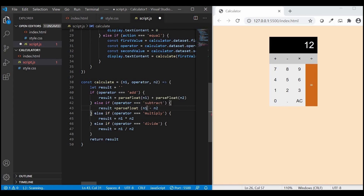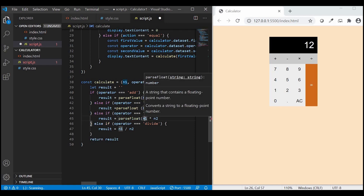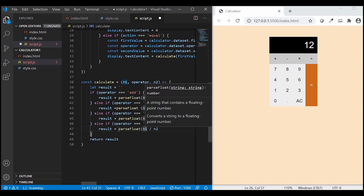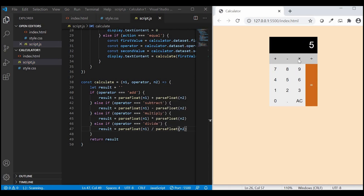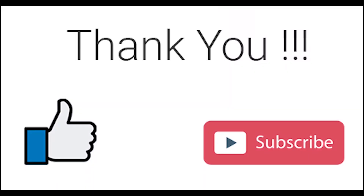We'll do the same thing for the remaining operators — that's it, guys. I hope you liked the video. Please let me know your feedback in the comment section below, and you can get the source code through the link given in the description. Thank you for watching this video. Please do like and subscribe. Take care, stay tuned, bye.